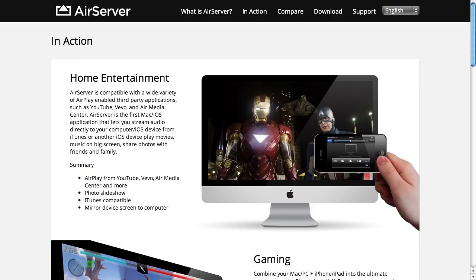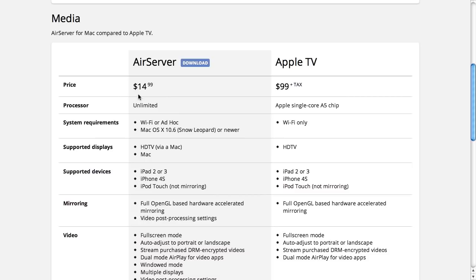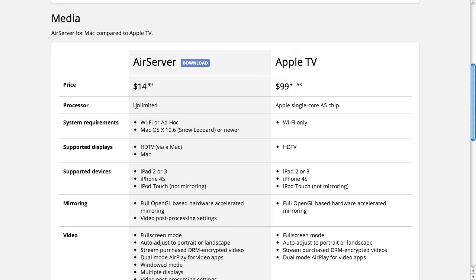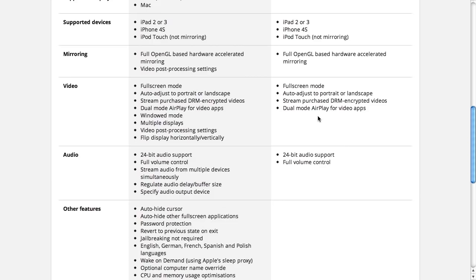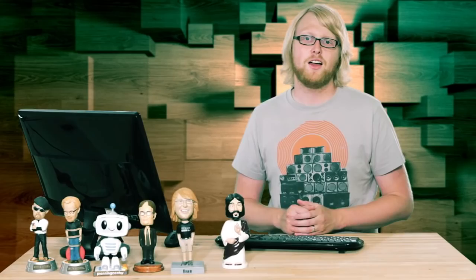They give ideas for education or business use, and you can compare AirServer to actually buying a full-on gaming system, or compare it to the Apple TV itself. It costs $14.99, and the processor speed is your computer's processor speed, not Apple's. It shows which devices are supported, lets you do video adjustments you can't do on the Apple TV, and has a bunch of other features not available on the Apple TV, which is really great. The $15 version comes with five different installs, so you can put it on a bunch of different machines.